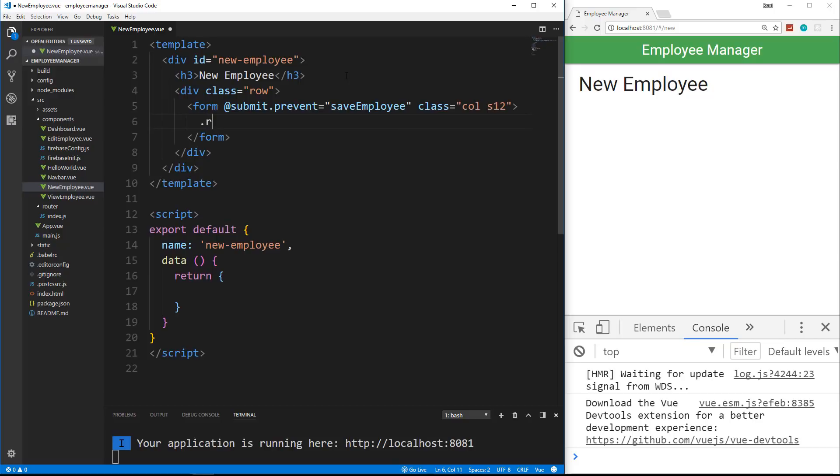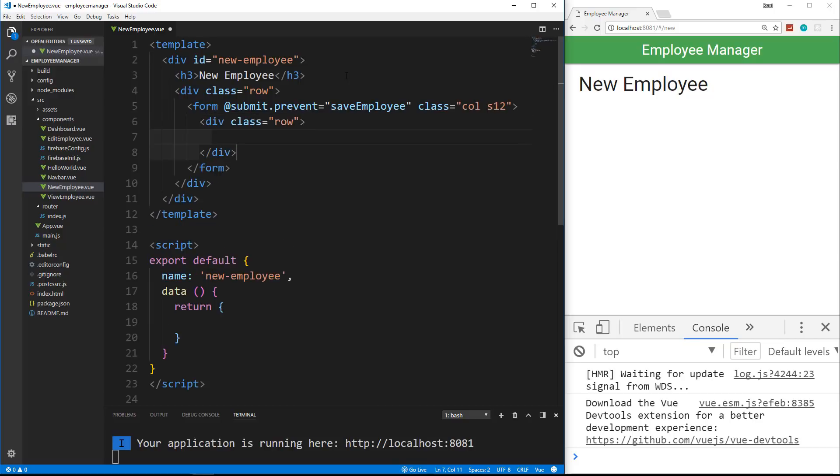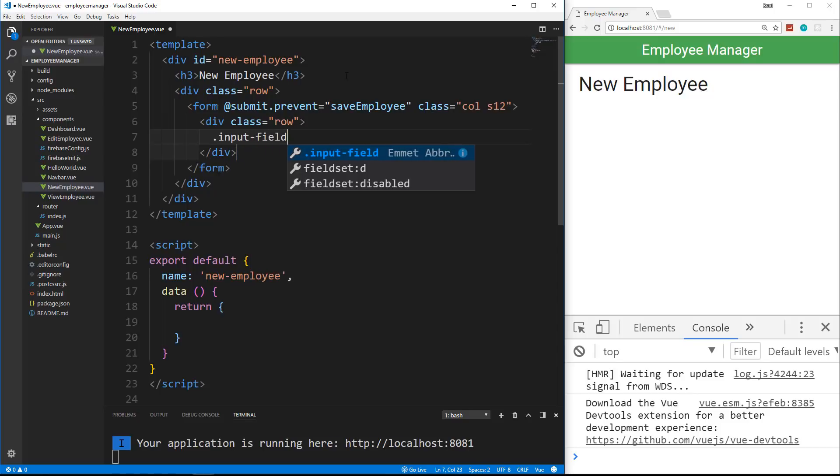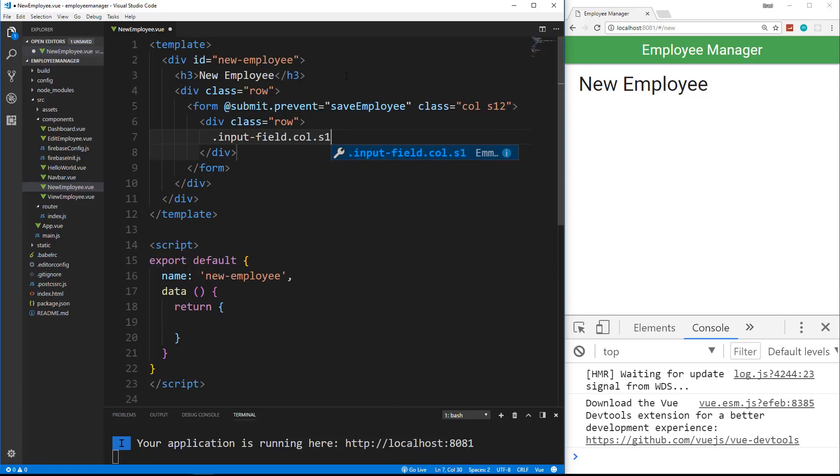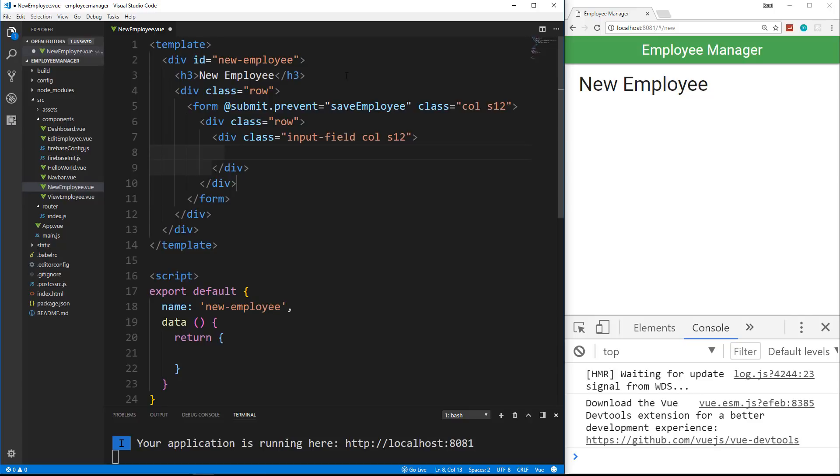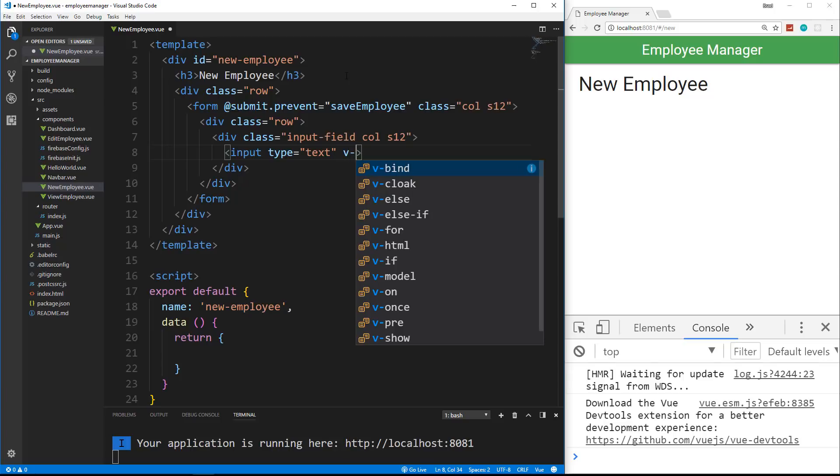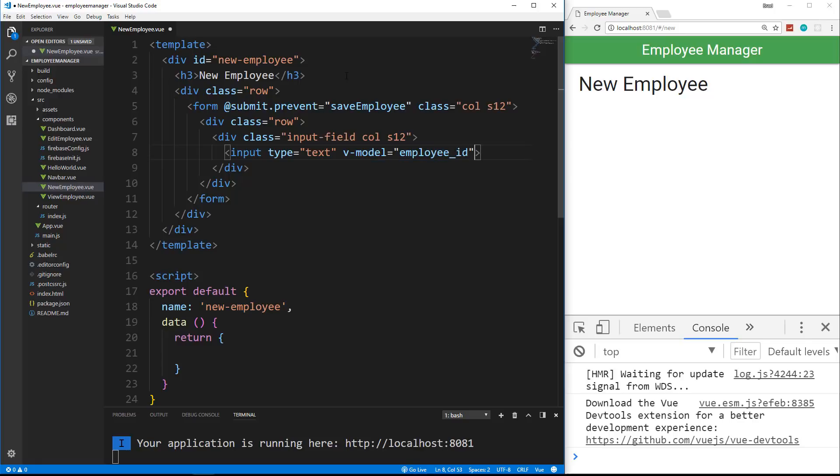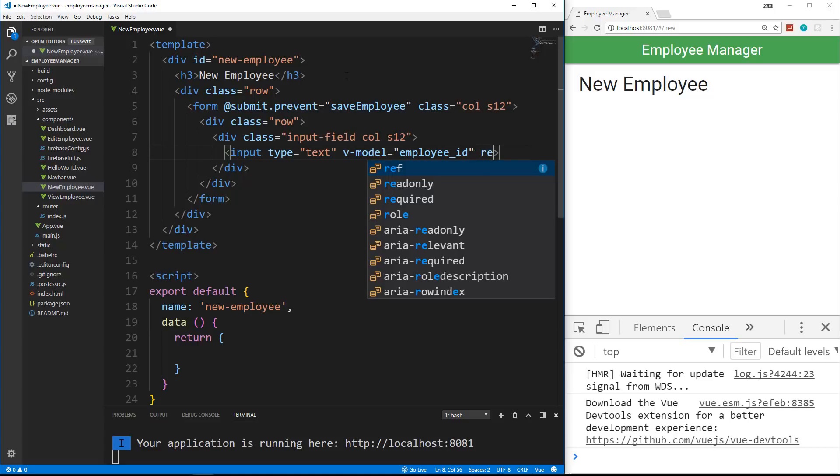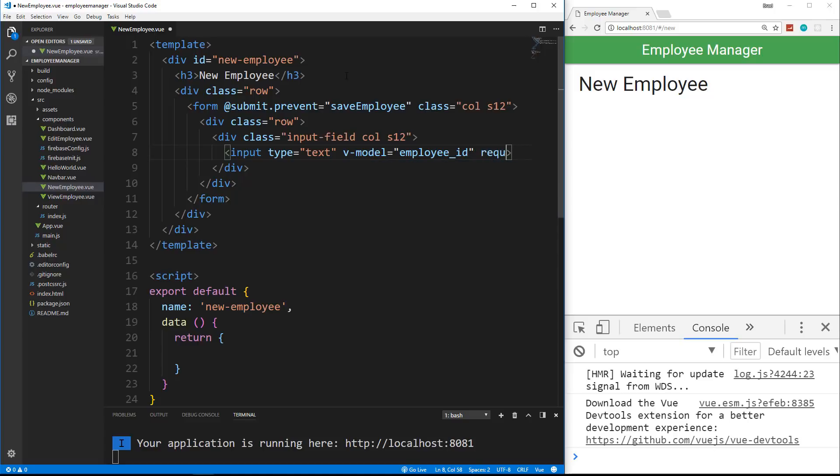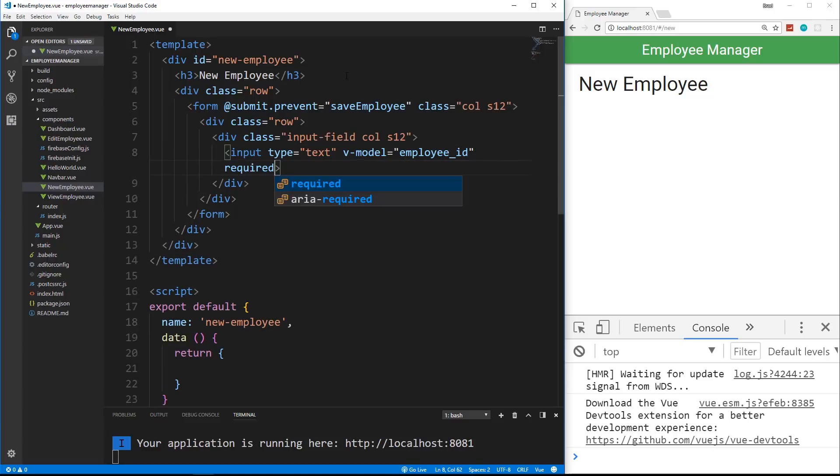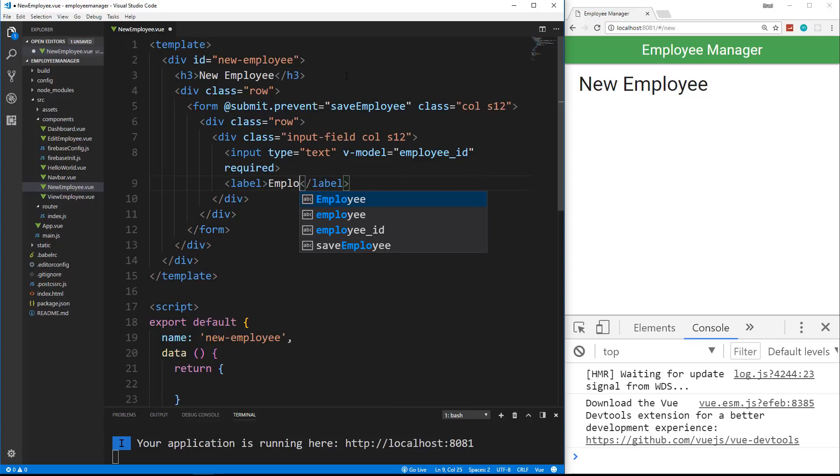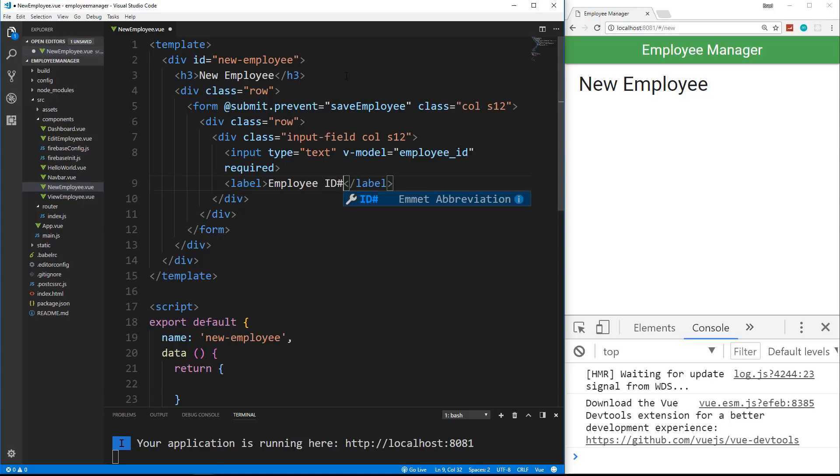We're going to set this to a function that we're going to create or a method we're going to create called save employee. And then let's also just give this a class of call and then S12, so 12 column. And then inside the form, we're going to have a row for each field. So inside the row, we'll have a class of input dash field, as well as a class of call, as well as a class of S12. And inside here, we'll have our input, which will be the type of text. Now we want to bind our data here. So we're going to say V model, V dash model, which is similar to NG model if you come from an angular background. And we're going to set this to employee underscore ID. We're also going to add some validation here and make this required. So under that, we'll put a label. We don't need a for, just a label. And then we're going to say employee ID number.